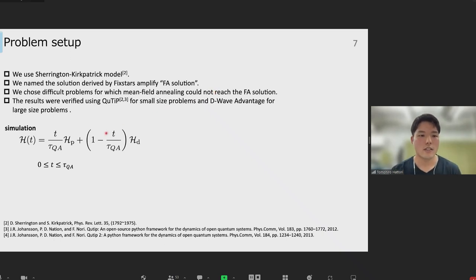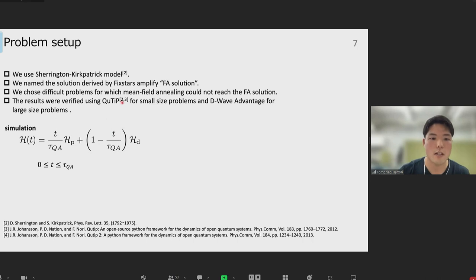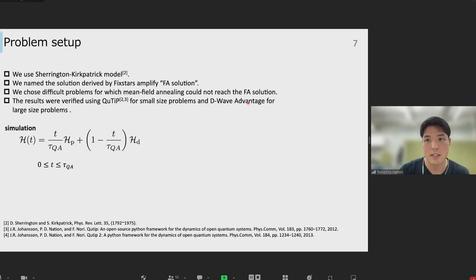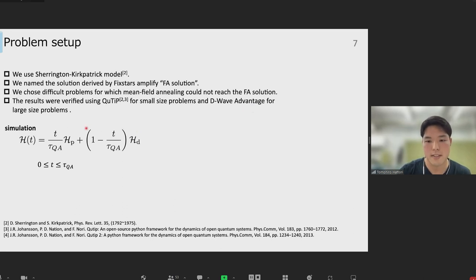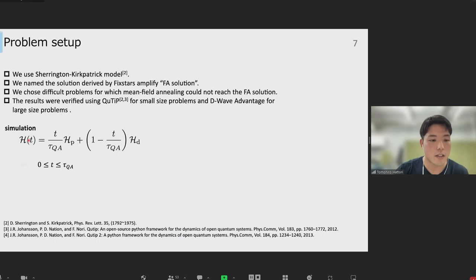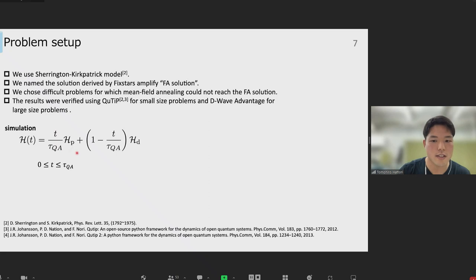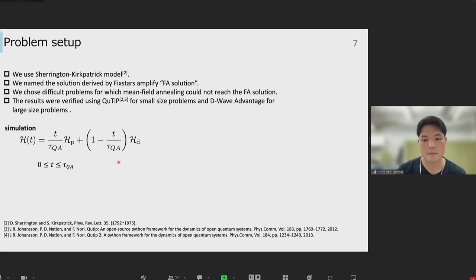The results were verified using QUTIP for small size programs and D-Wave Advantage System 4.1 for large size programs. In our simulation we use this annealing schedule, where tau_QA represents the quantum annealing time.